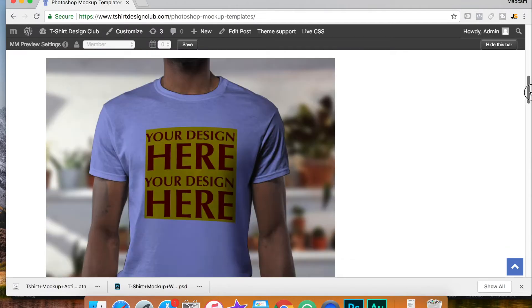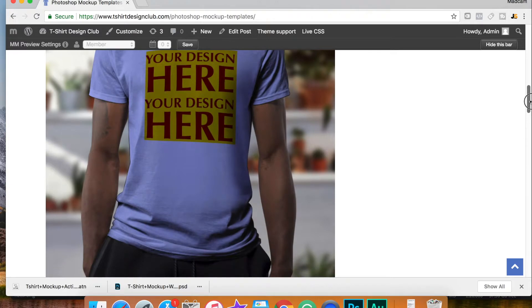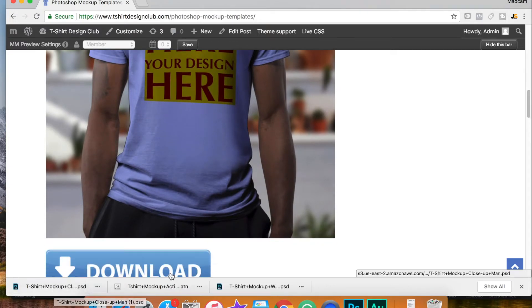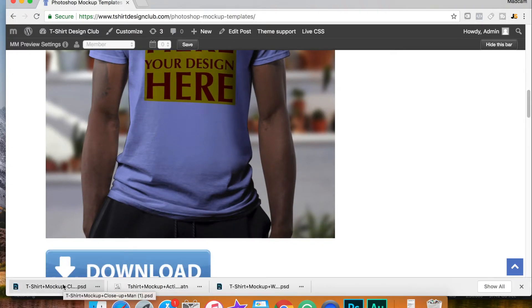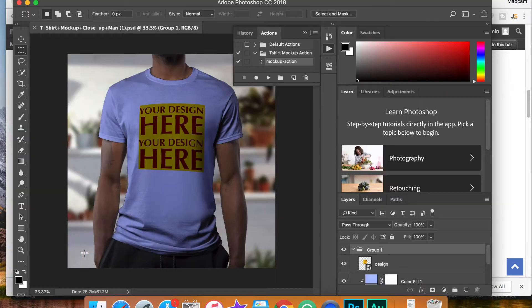So the first thing you're going to want to do is choose your template. After you download this template, simply open this template up with Photoshop.